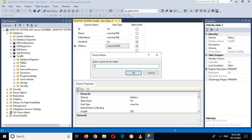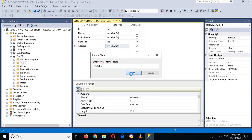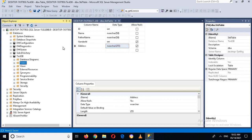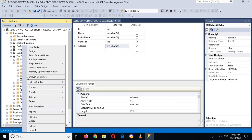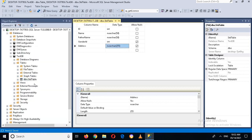Now to save this table I will press Ctrl+S, and here I can give it a name: std_table, which means student table. I'll click OK to save it. The table will be created under the Tables folder. If I expand this, you can see the table is created. If I right-click and go to Design, it will show me this design.